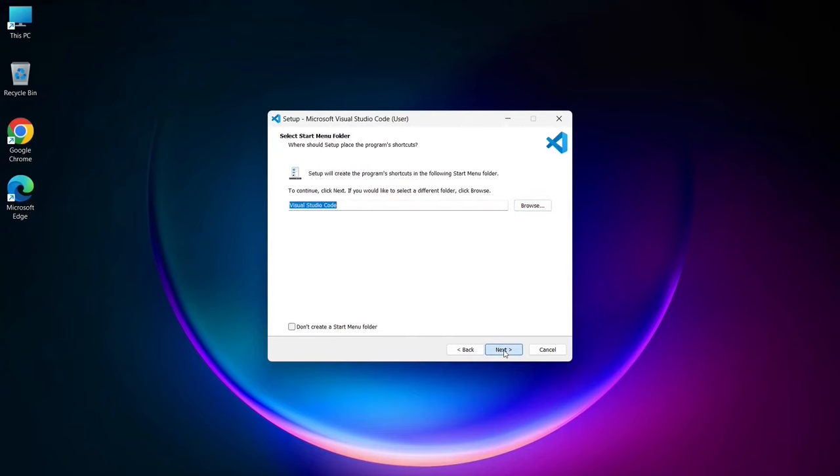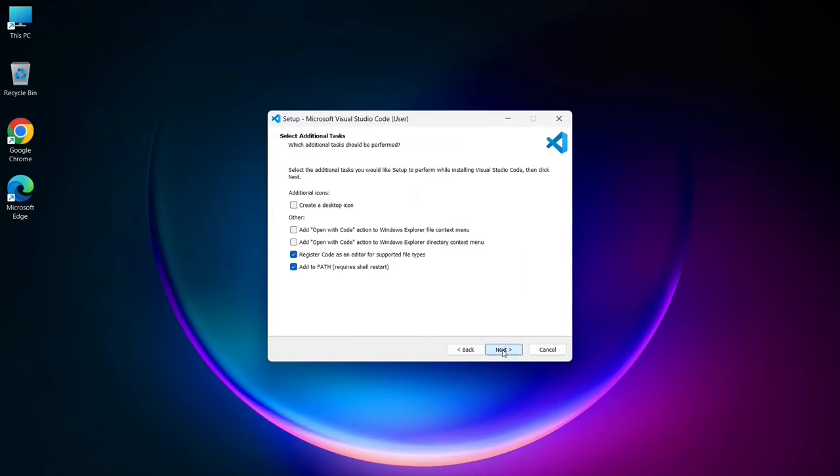The installer will then suggest creating a Visual Studio Code folder. If you're okay with the default, just click next. Or you can select a different location if you prefer.